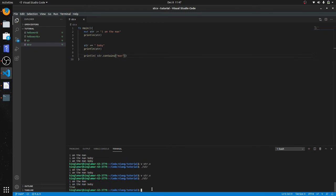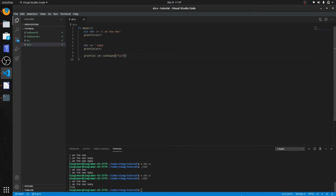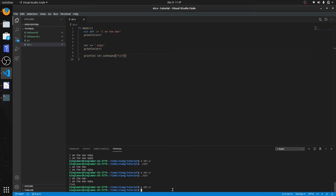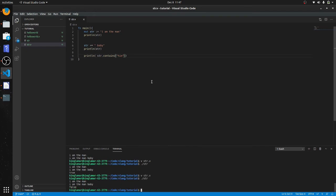Alright, you can see that it's true down there, right? So let's put 'him', and we know that the statement doesn't have 'him' in it, so it should return false. And you see that it does return false there.